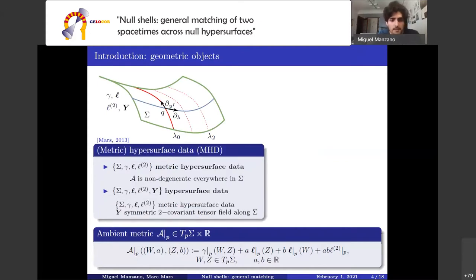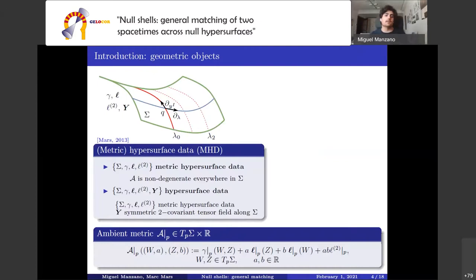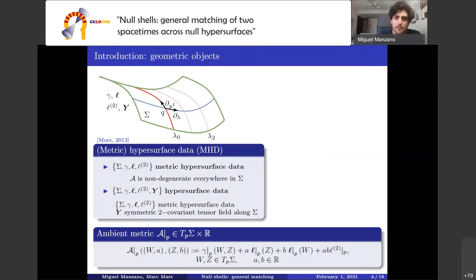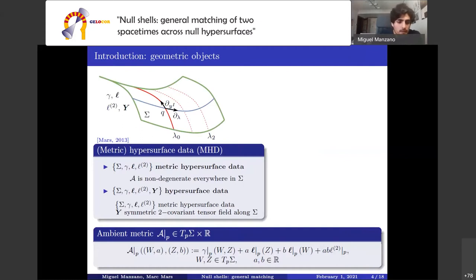There exists a formalism to describe general hypersurfaces embedded in an ambient manifold from a complete viewpoint, and this formalism is based on the concept of metric hypersurface data and hypersurface data. We have metric hypersurface data provided that the tensor A is not degenerate everywhere in sigma, and the five-tuple sigma, gamma, L, L2, and Y.